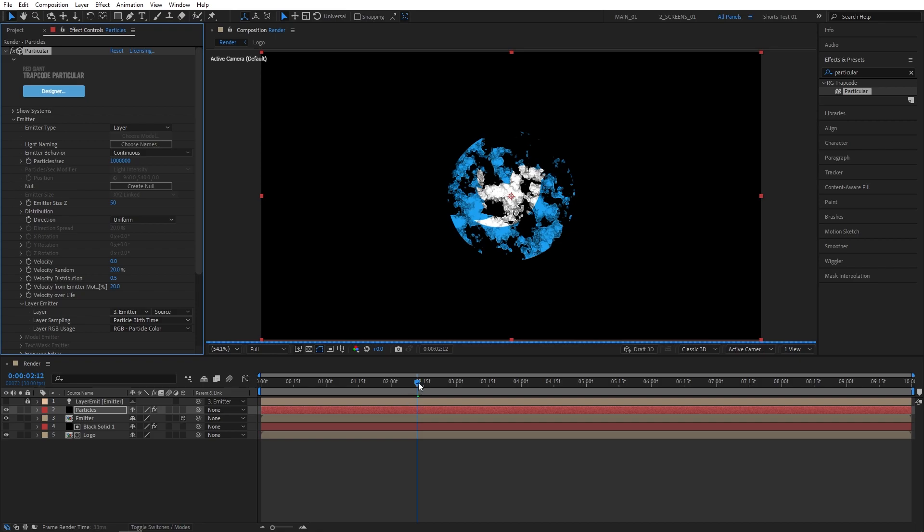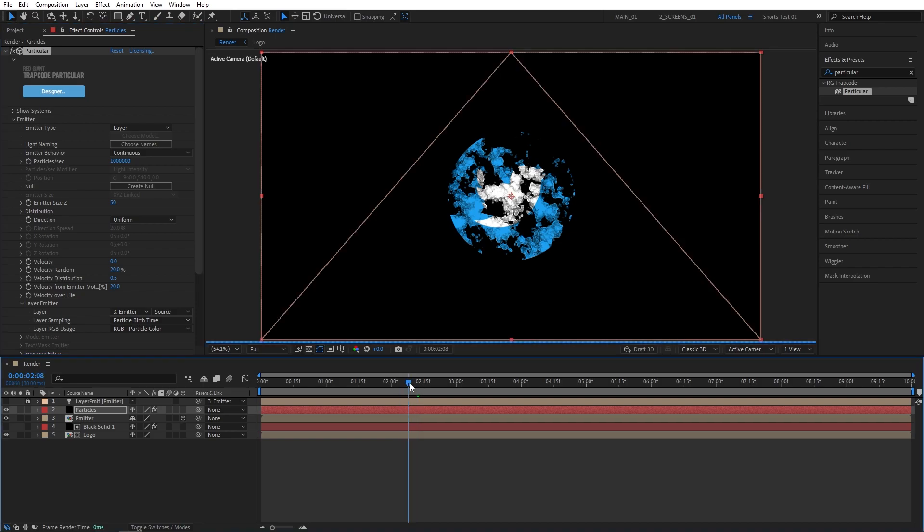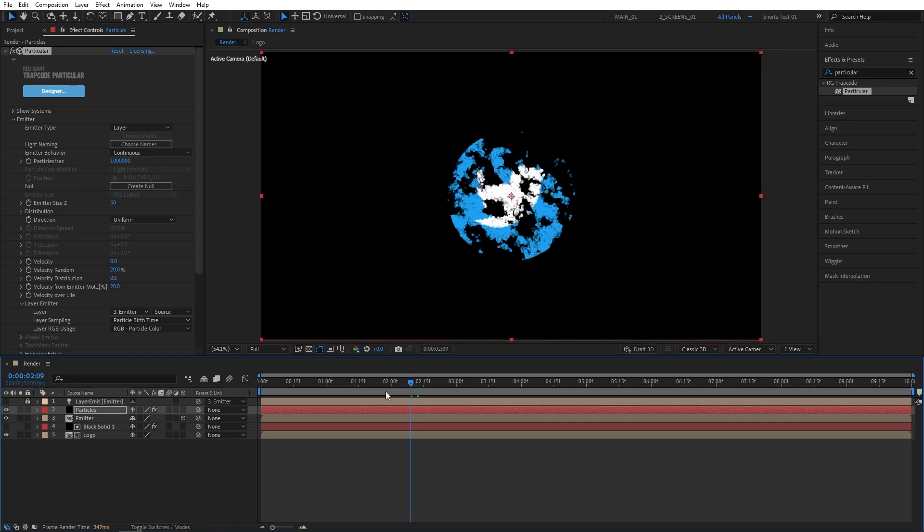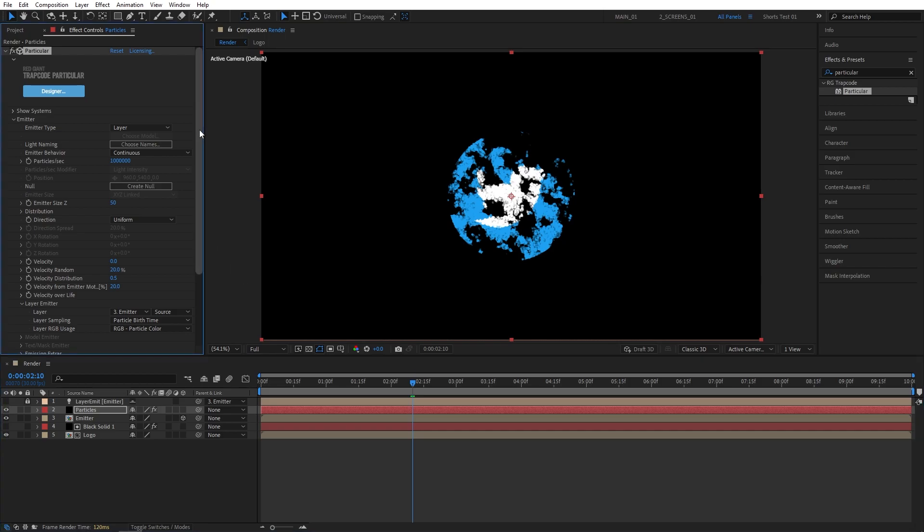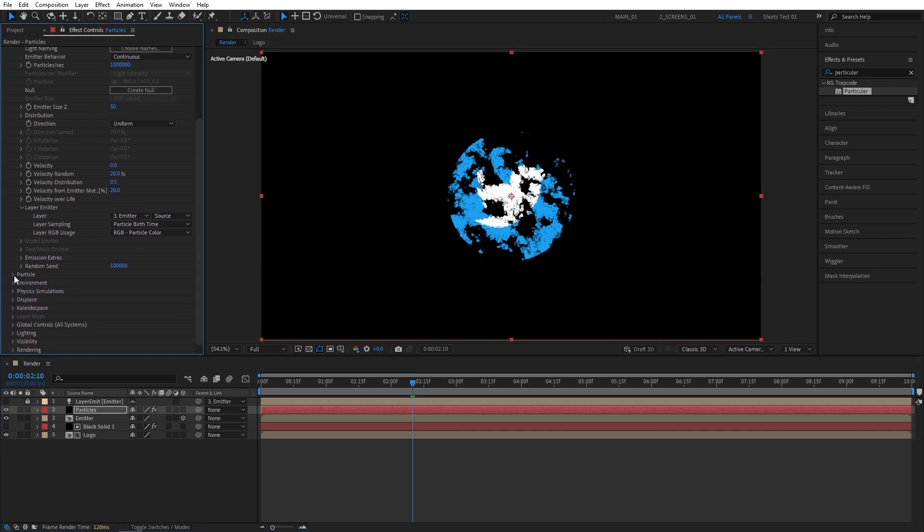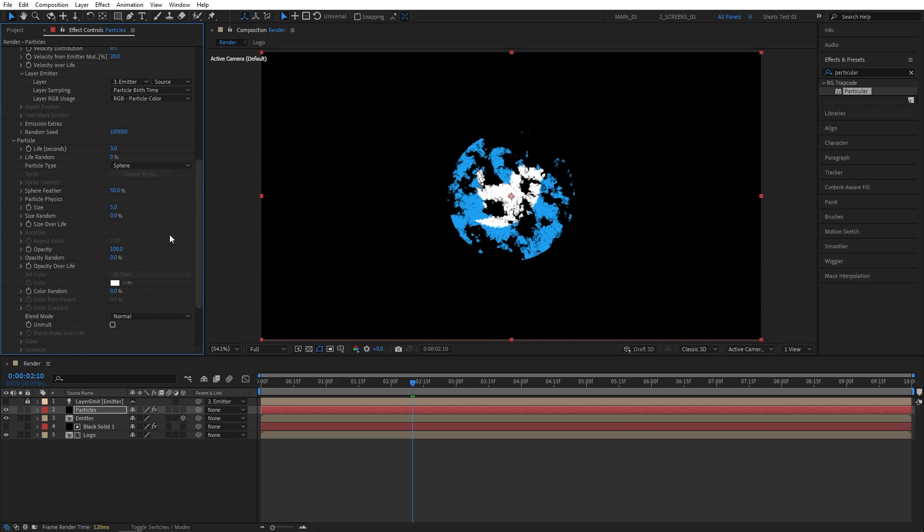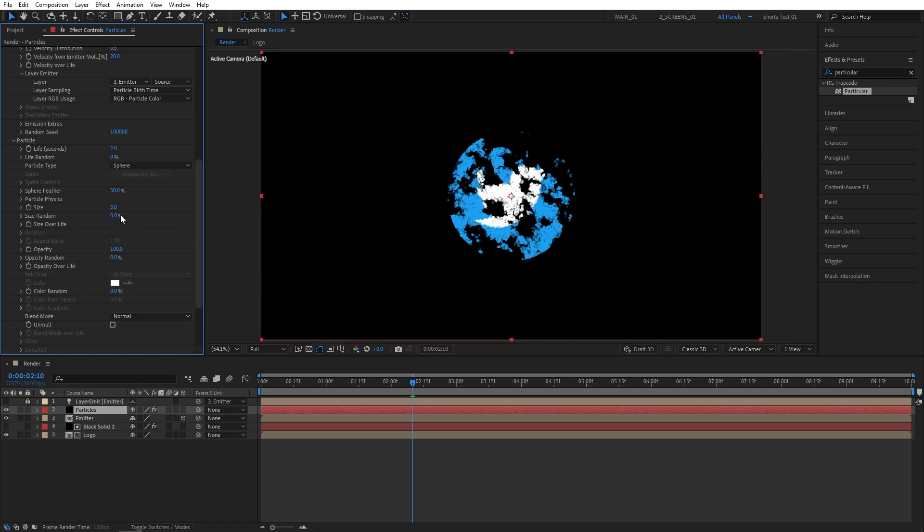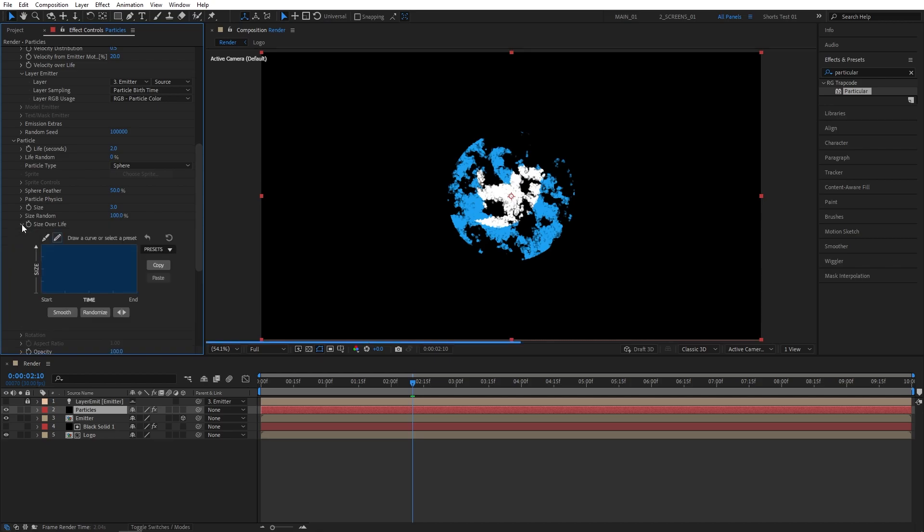Now let's make sure you move a bit forward on the timeline to see the changes taking place. Now let's scroll down. Open Particle drop down. I'm going to set Life to 2 seconds. Then Size to 3. Size random to 100%. Then let's open the Size over Life drop down. Presets. And choose the second preset.